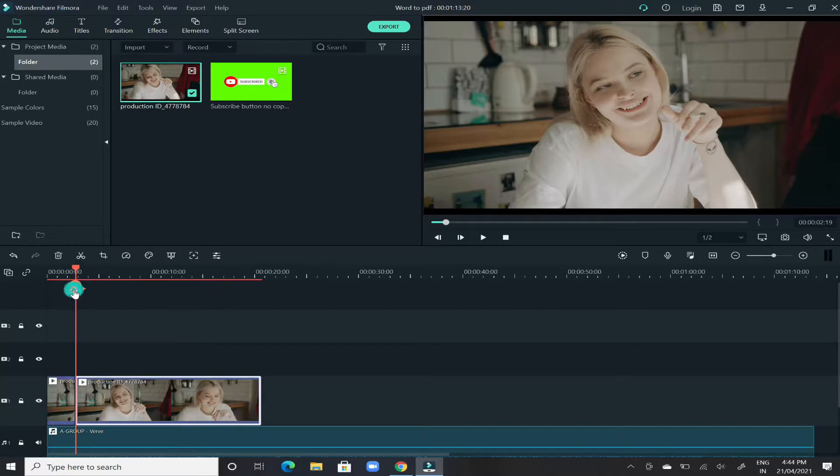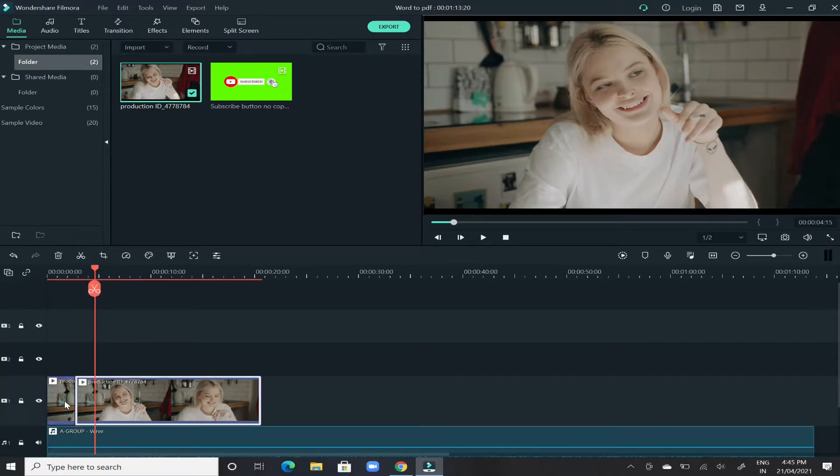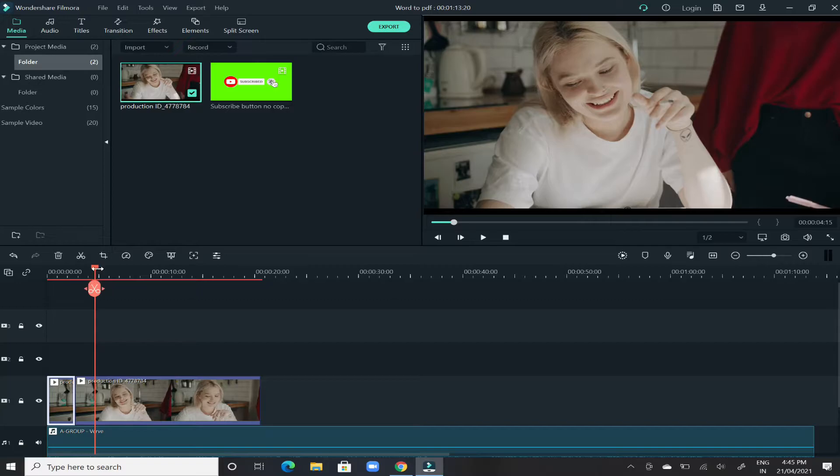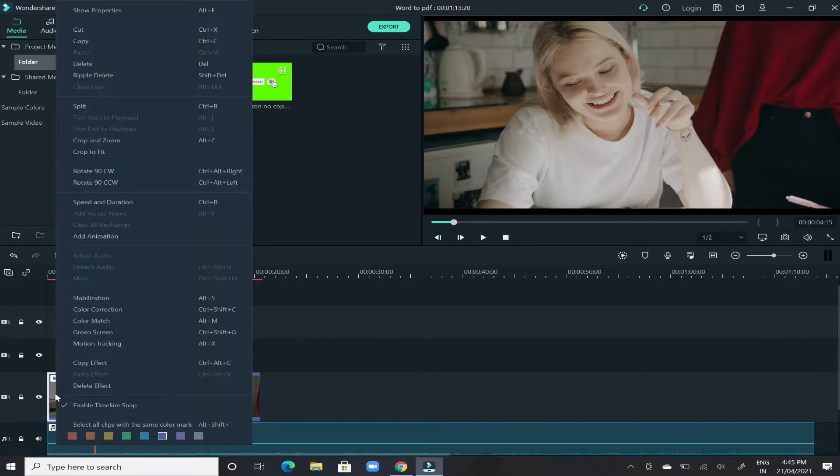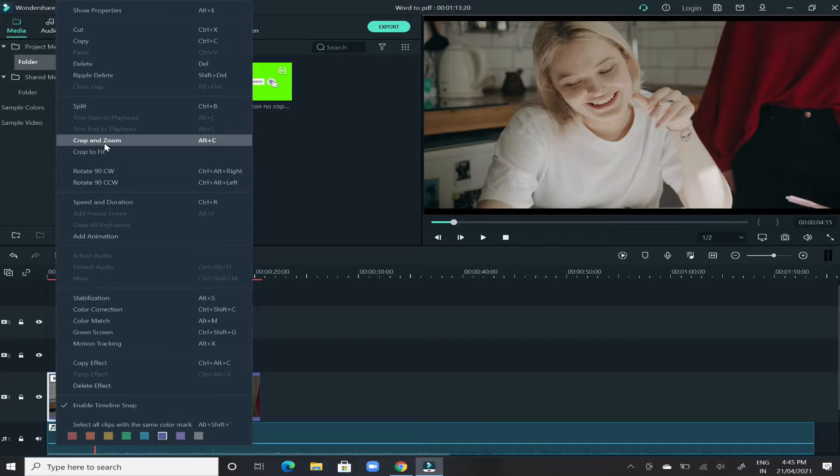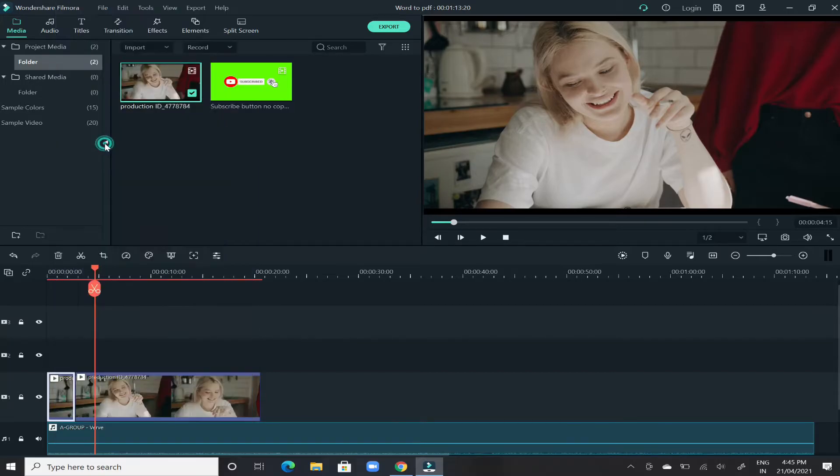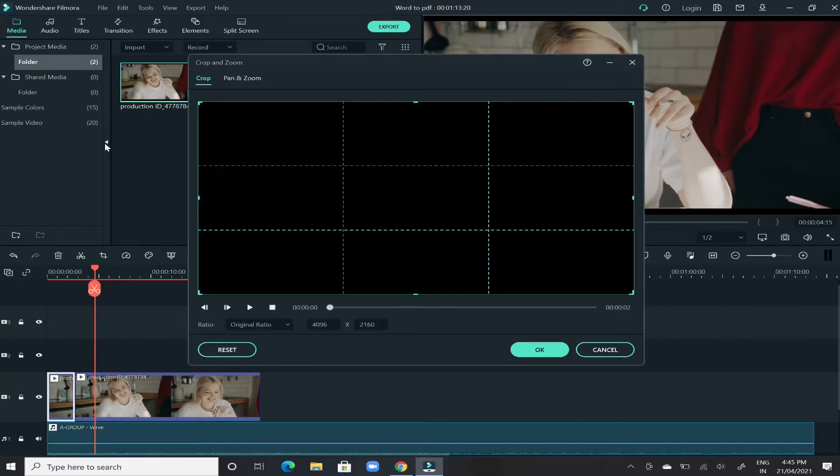And right now you will see the video has been divided into two sections. In order to apply that effect, right click on the video and then click on crop and zoom. A dialog box will appear in front of you.